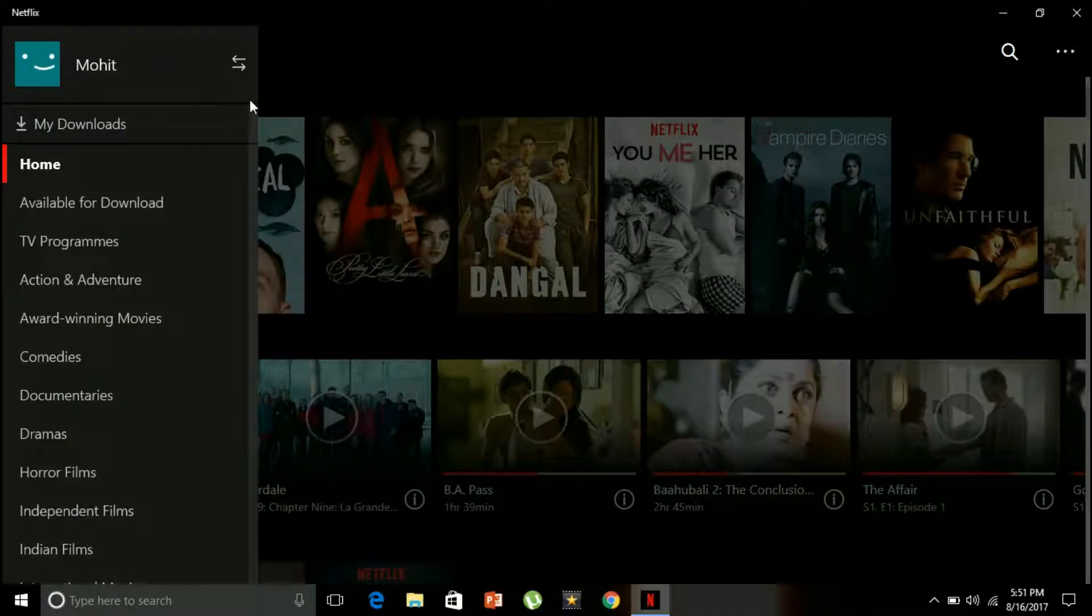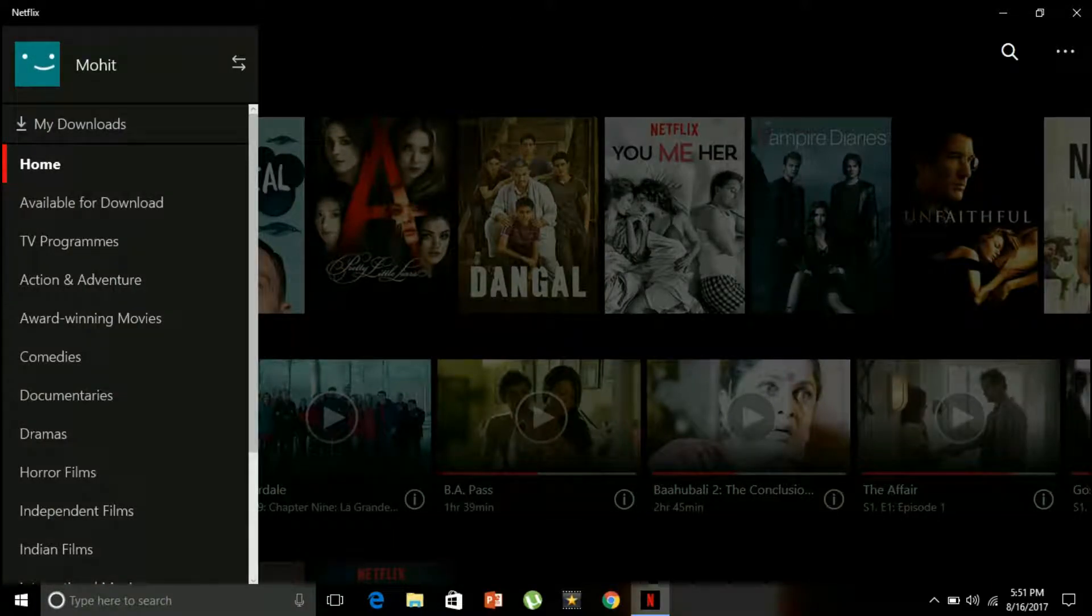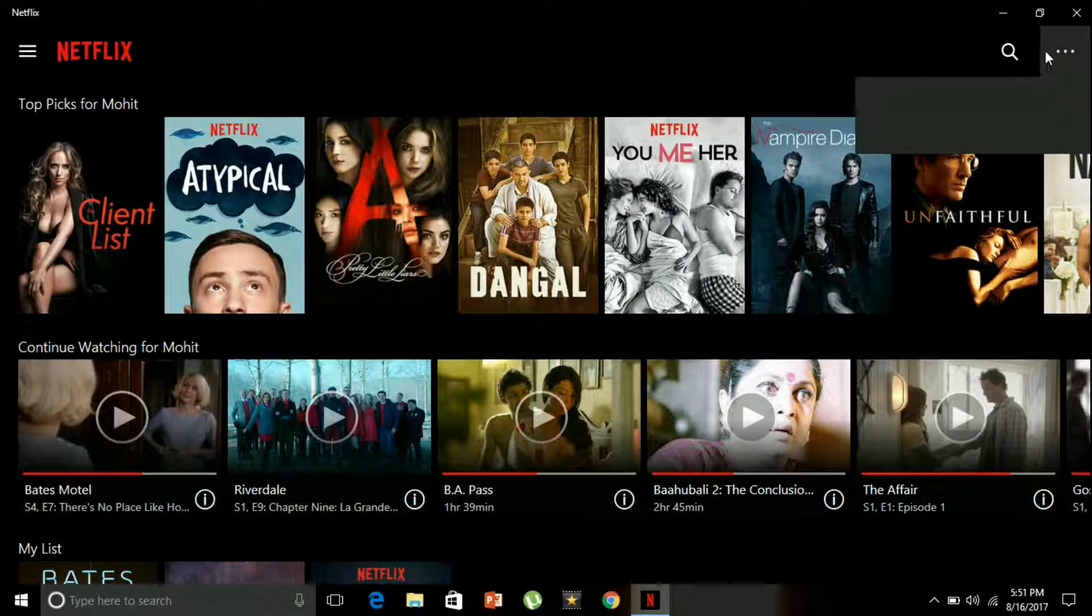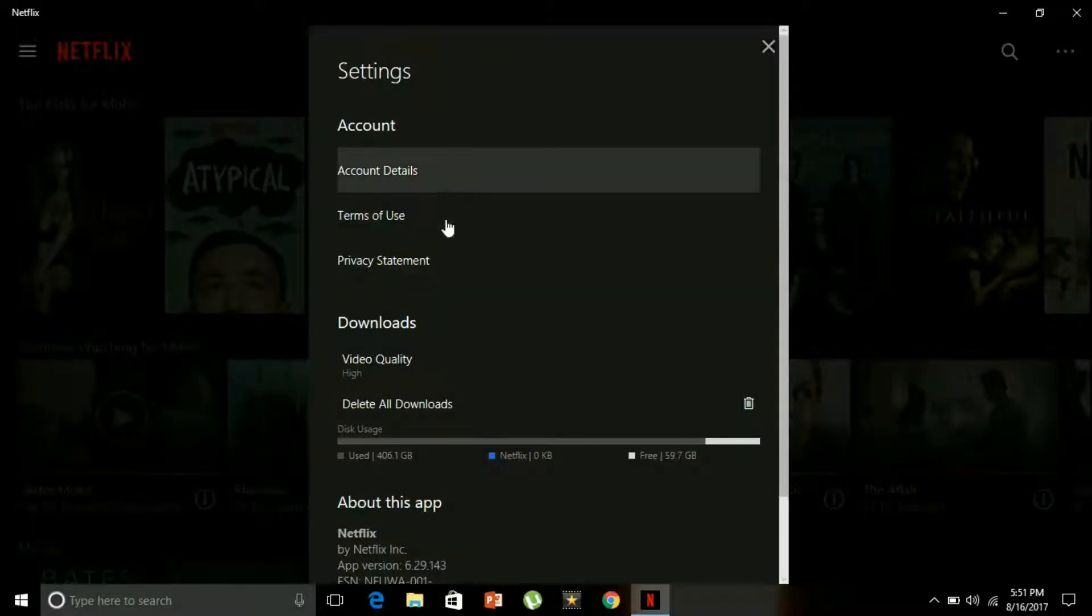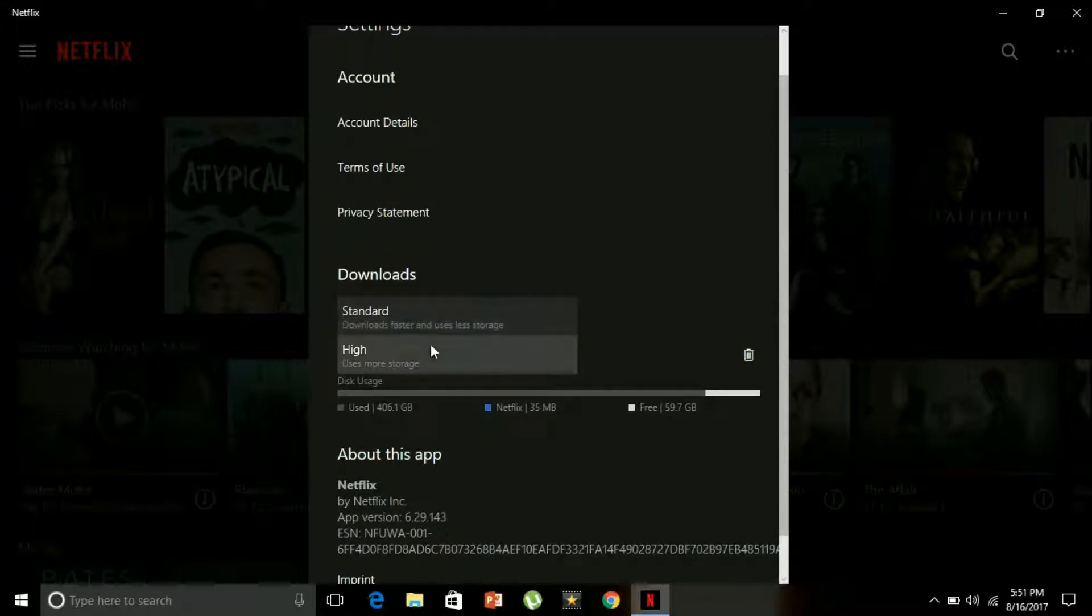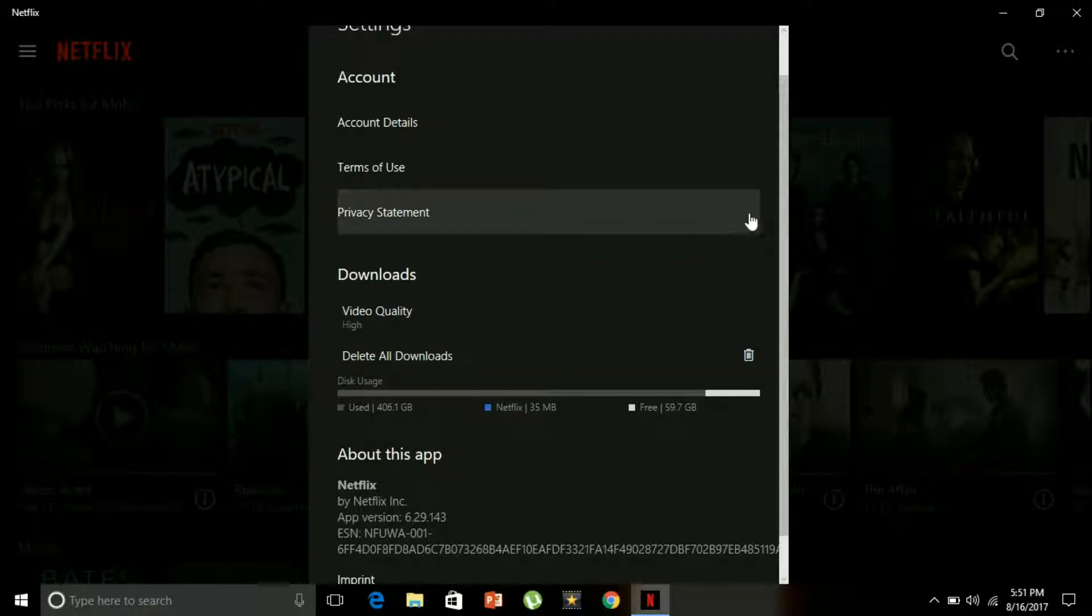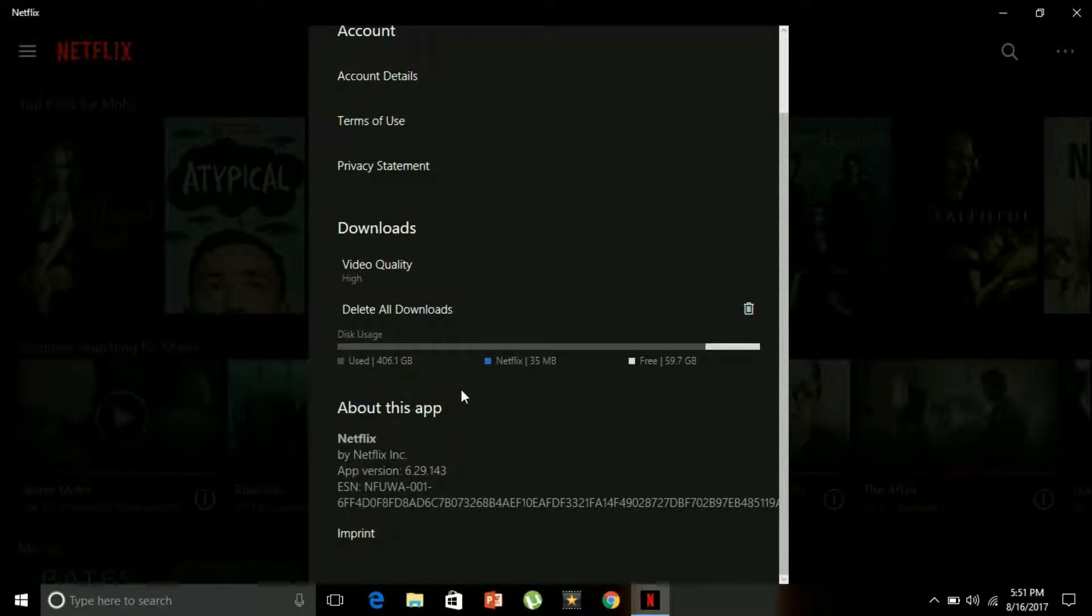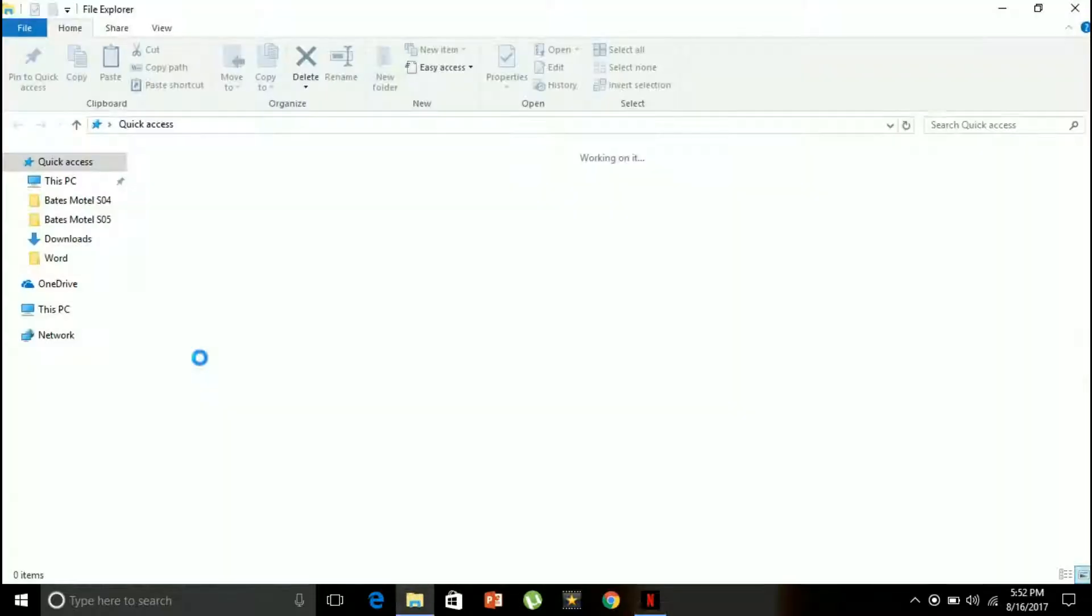Now let's explore the app more. From the right side, go to settings. This is where I can adjust my download quality - standard or high. High obviously uses more storage. This is where you can see how much you can download. The disk usage used is 406 GB. Let me show you.